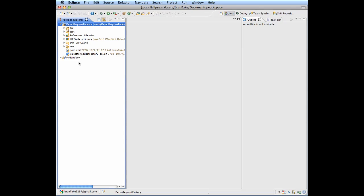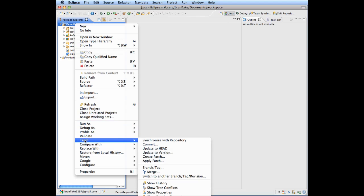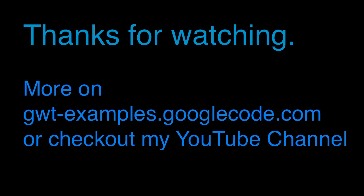There's the project. If you want to see, right-click on the menu, go Team, and here's the Synchronize with Repository. And thanks for watching. More on gwtexamples.googlecode or check out my YouTube channel.